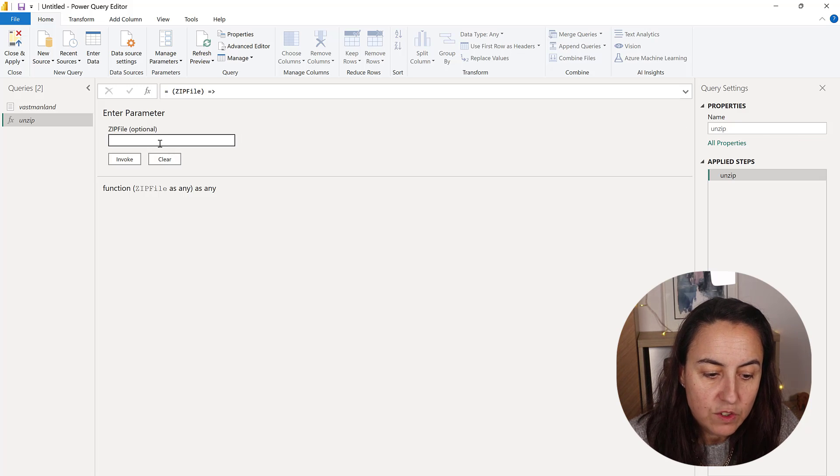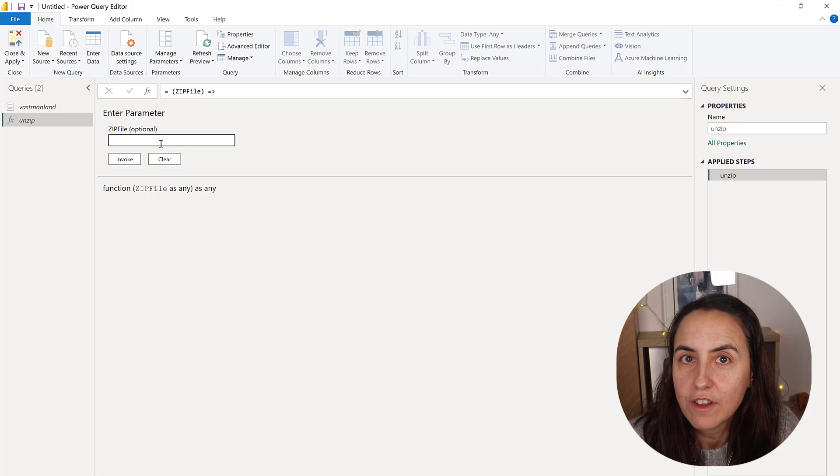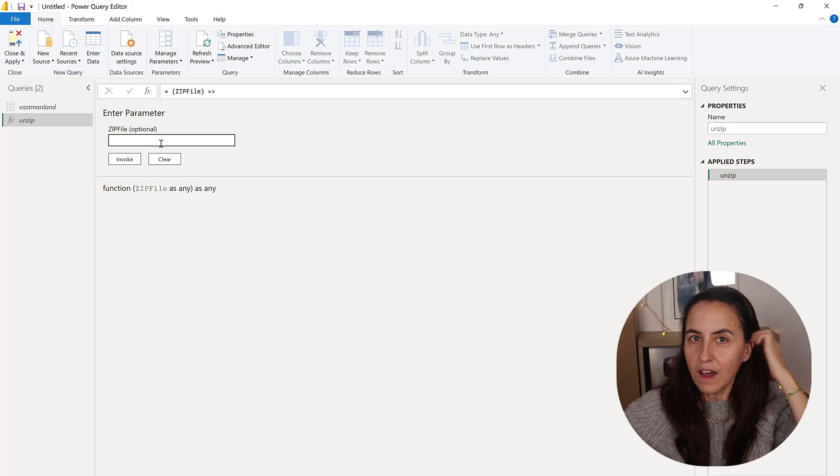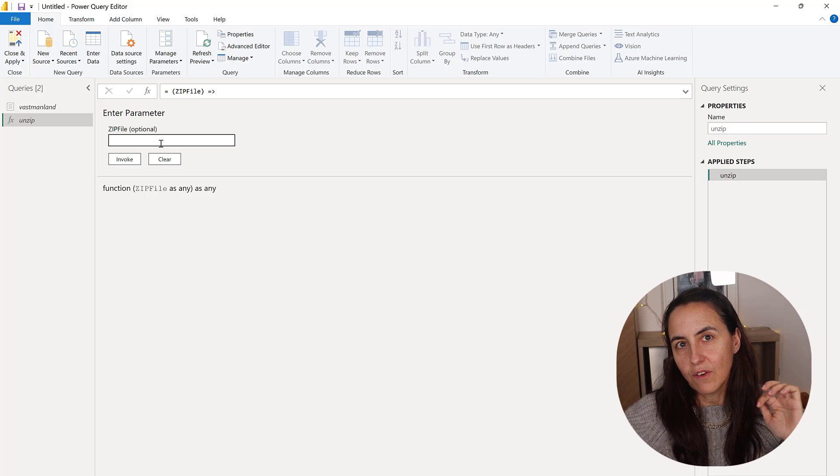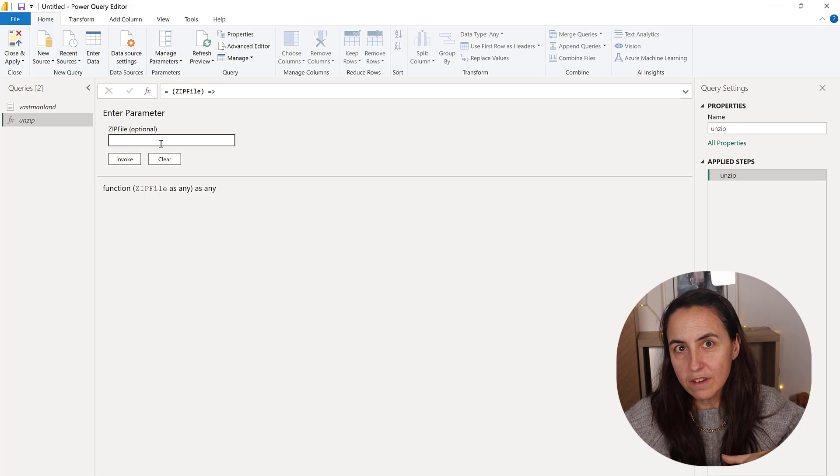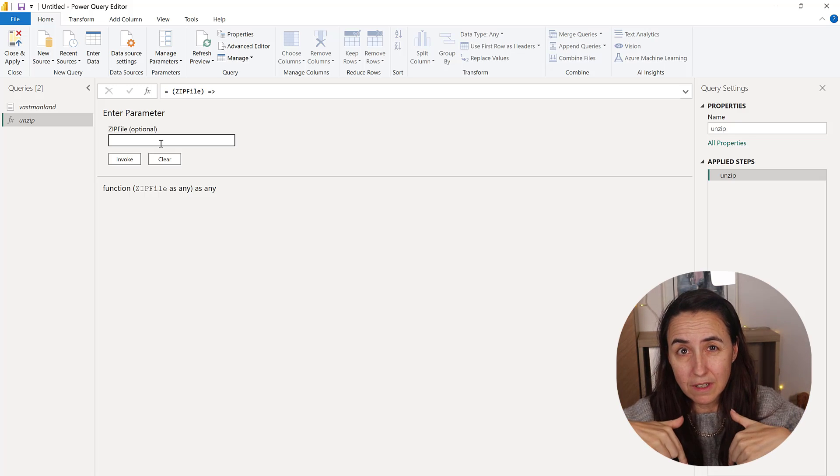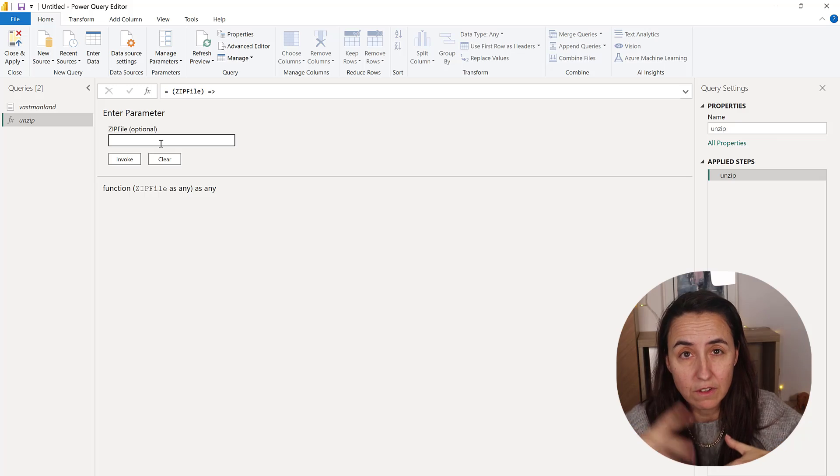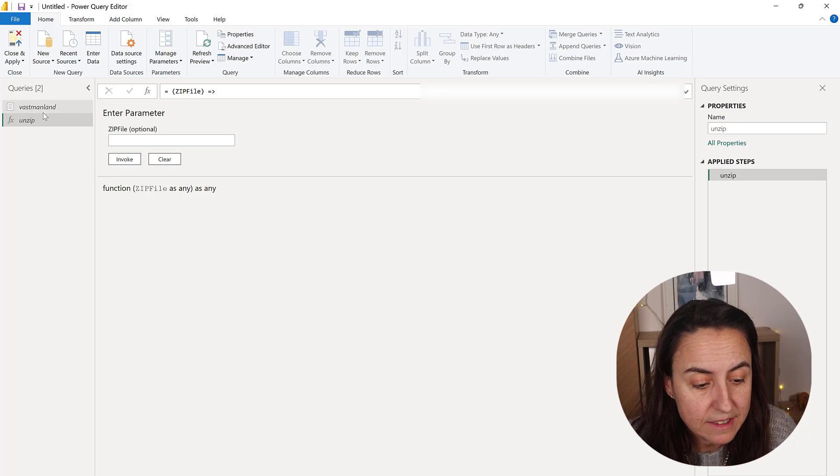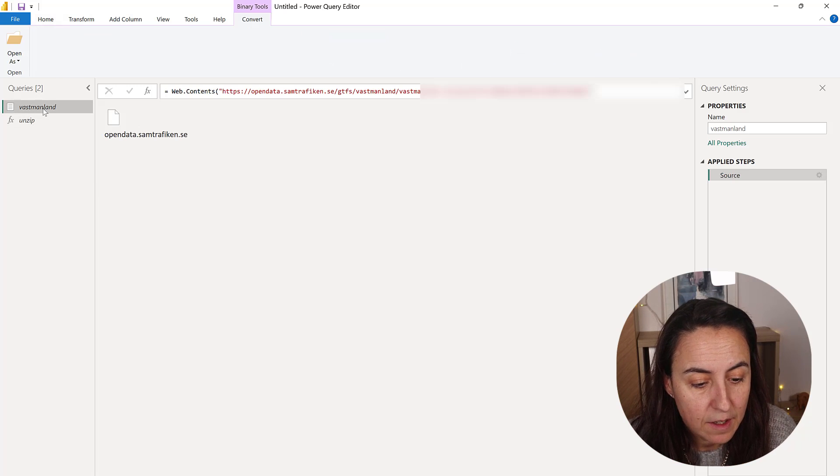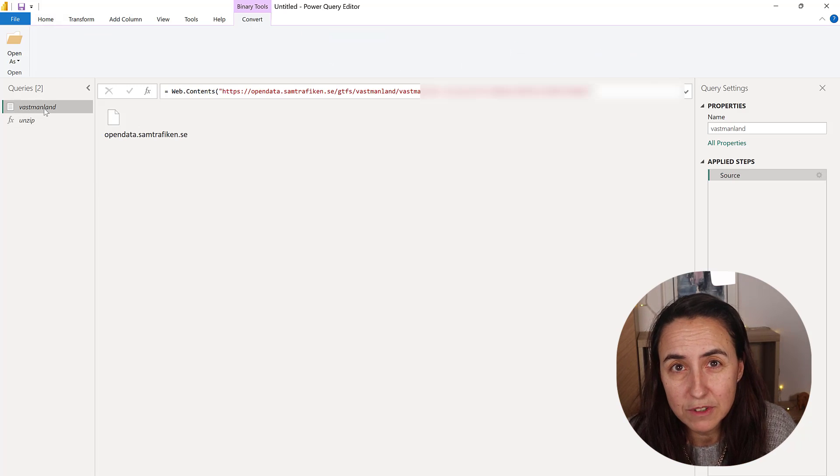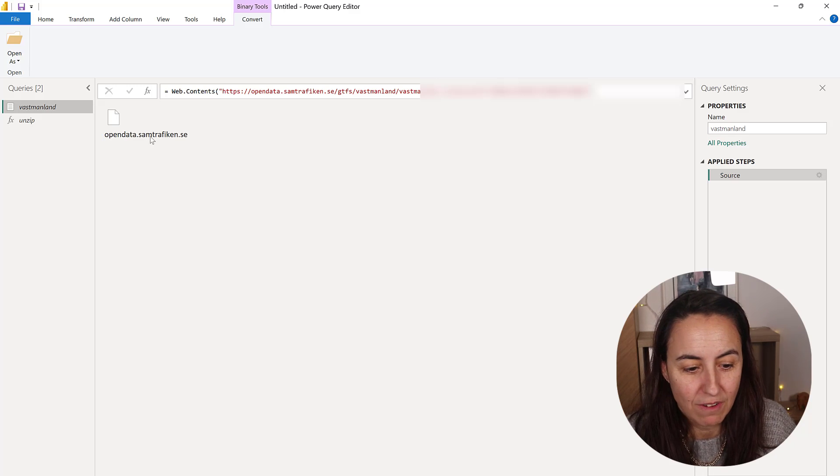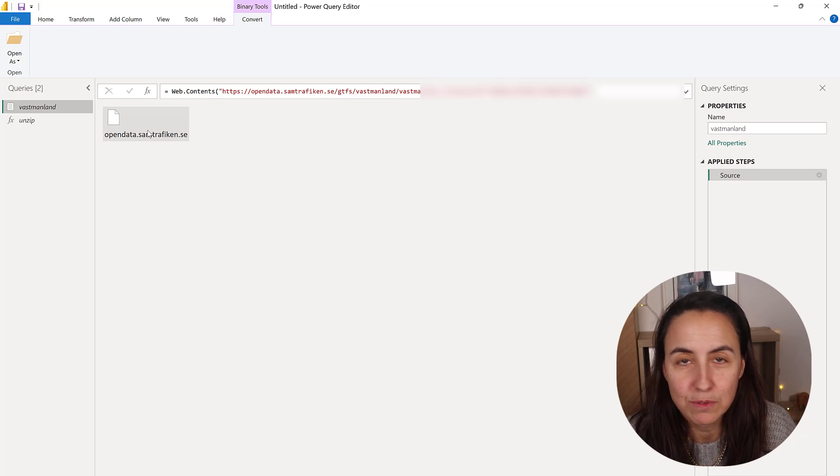Here is where you enter the file. If you have it in a folder, I've shown you that in a previous video—I'll post a link below. In this case, my zip file comes from an API, so I get it this way.